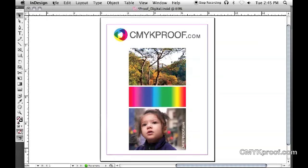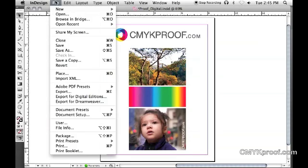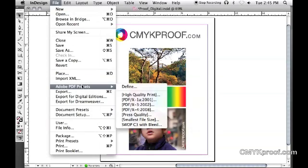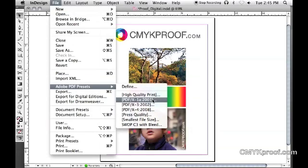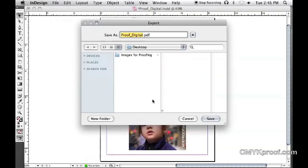Okay, let's get right into it. Go to File, Adobe PDF Presets, and select PDF X-1A 2001. You'll see the export dialog box—go ahead and click save.